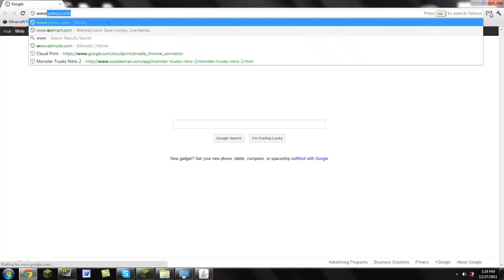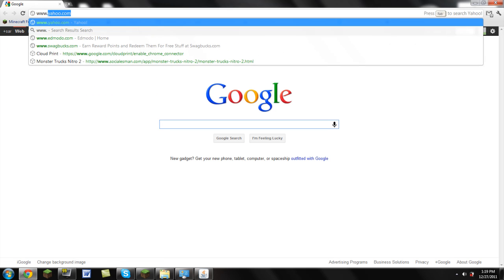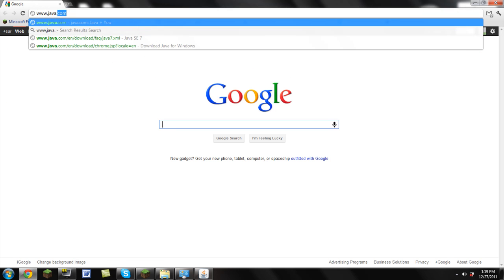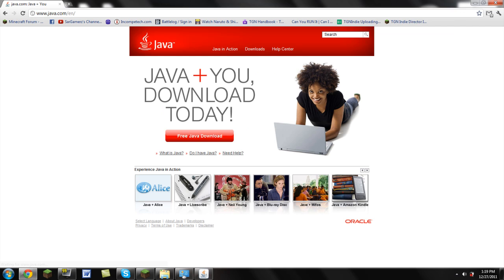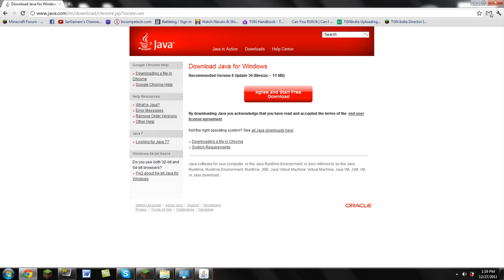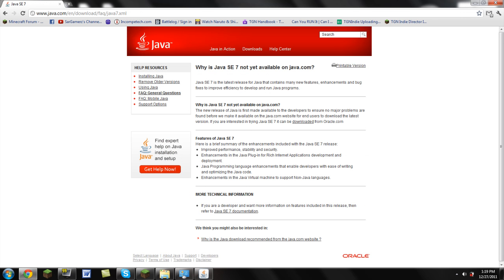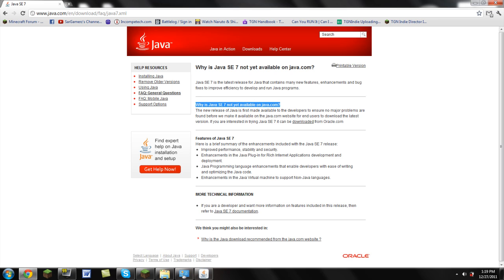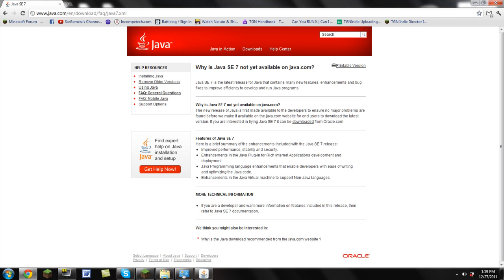First, you're going to go to www.java.com and you're going to pop up on this page. Now you're going to go to Downloads. Then you're going to go to Looking for Java 7. Then you're going to go to Why is Java SE not available for java.com. Then you're going to see this download right here. You're going to click it.